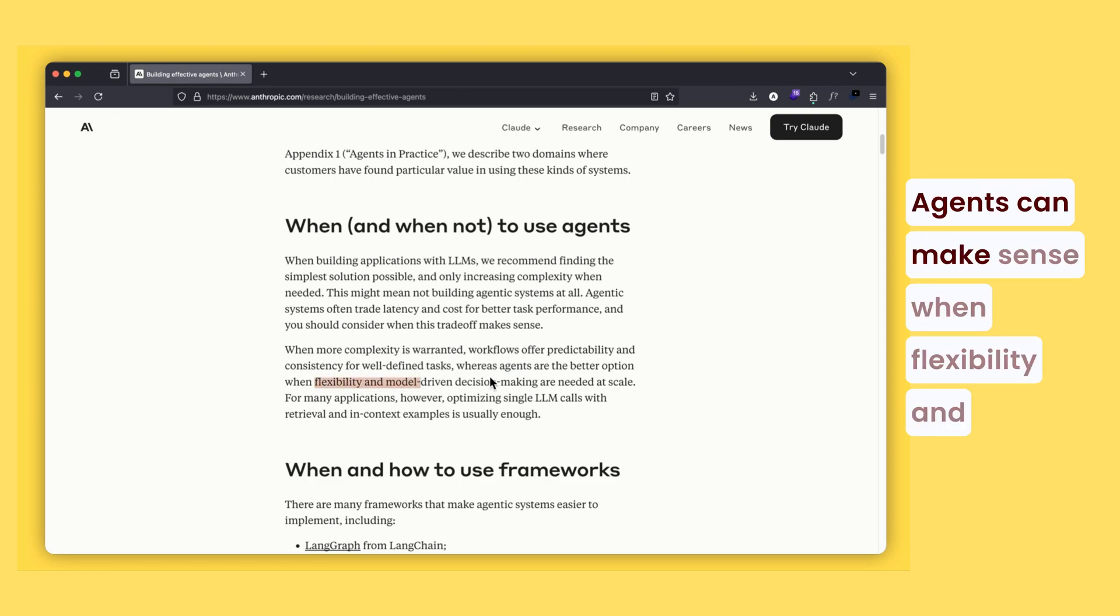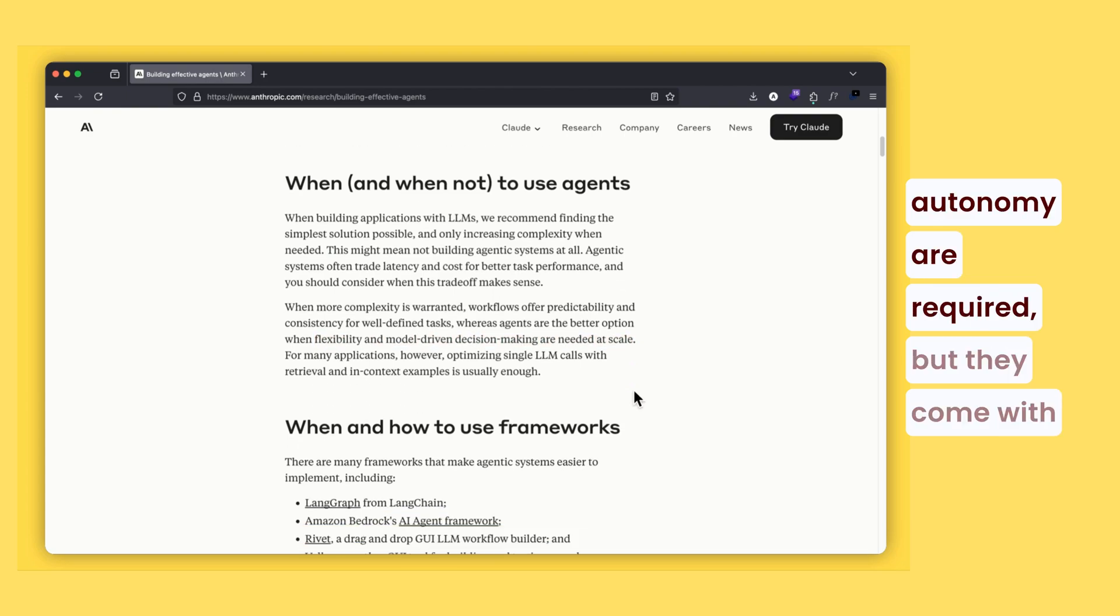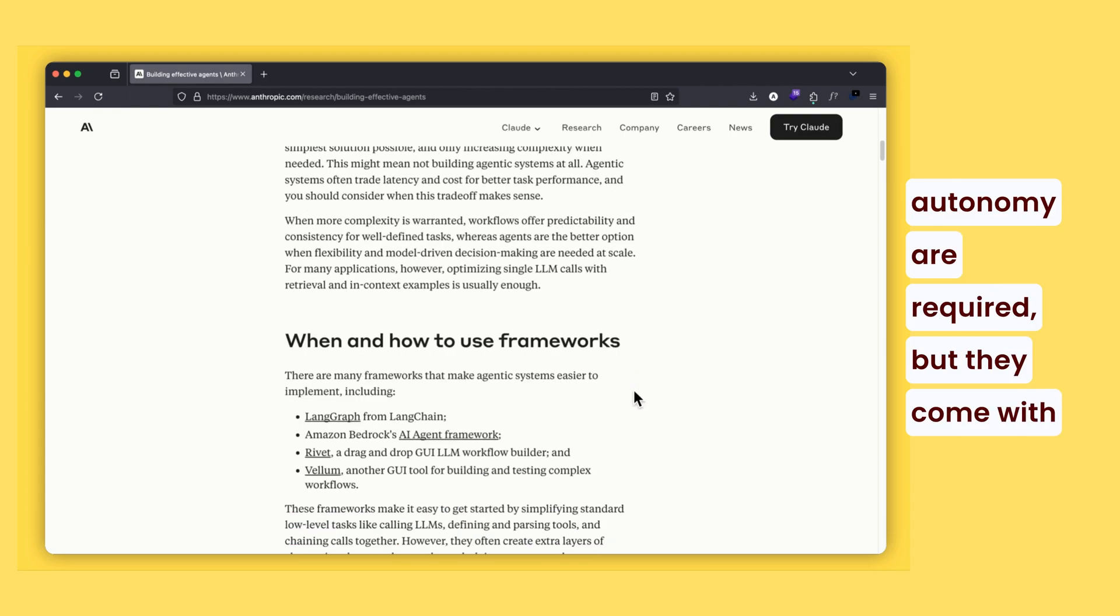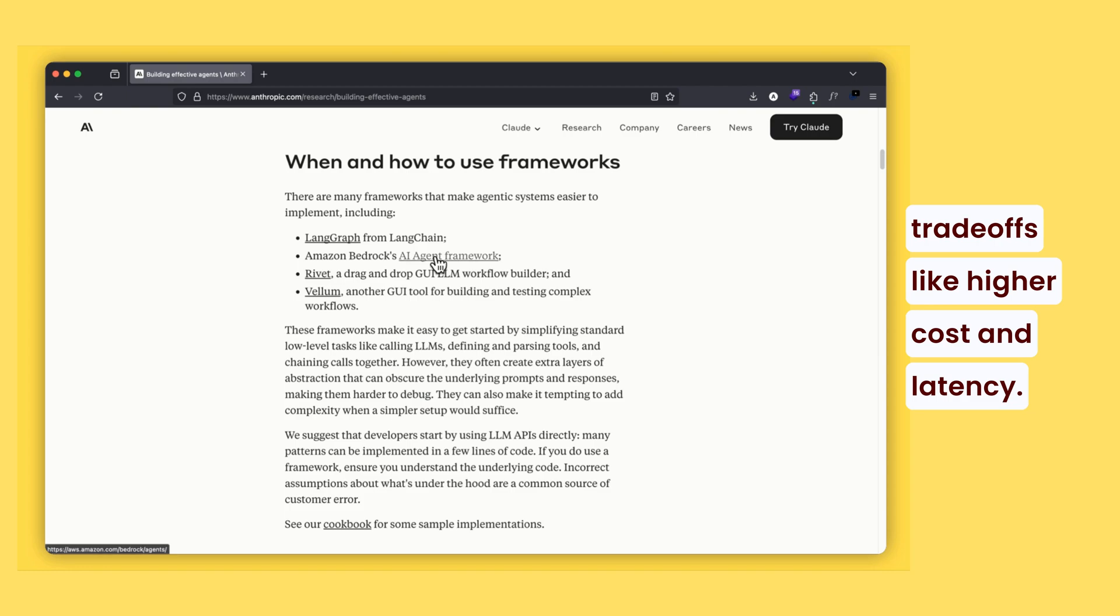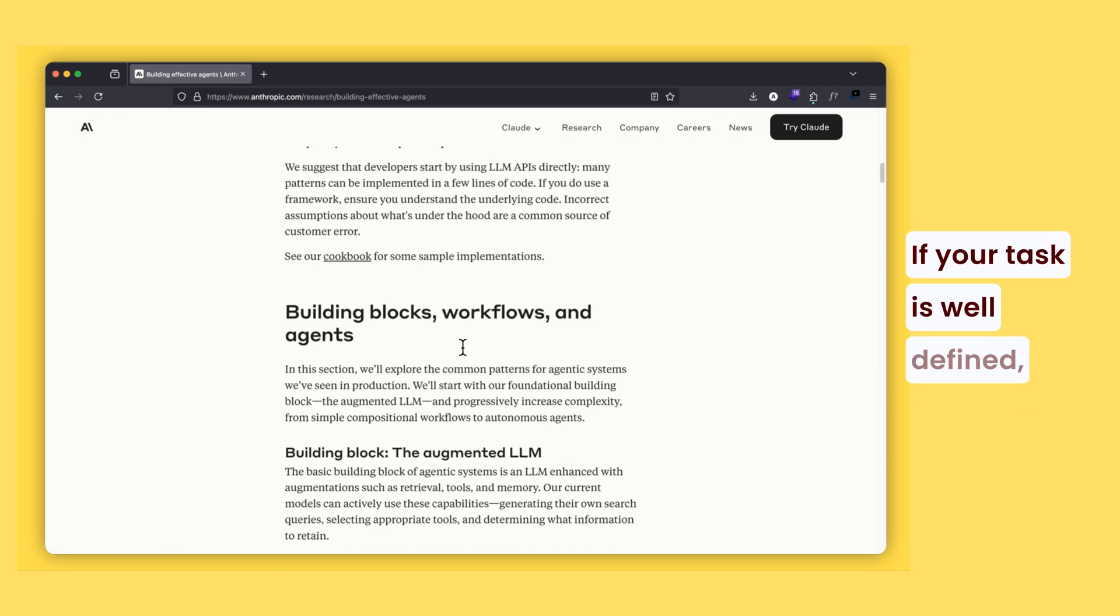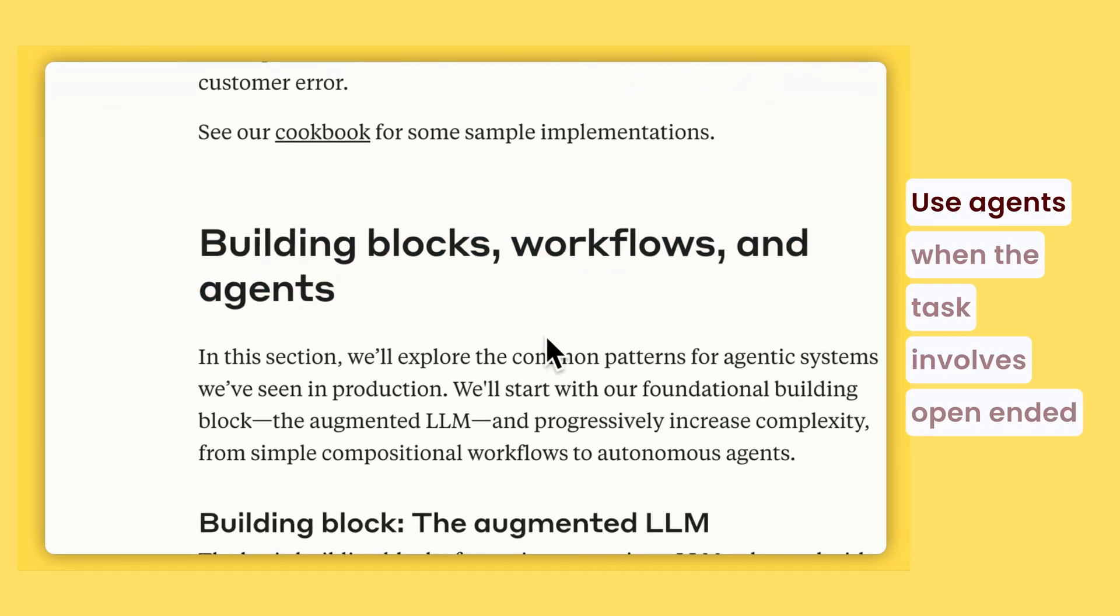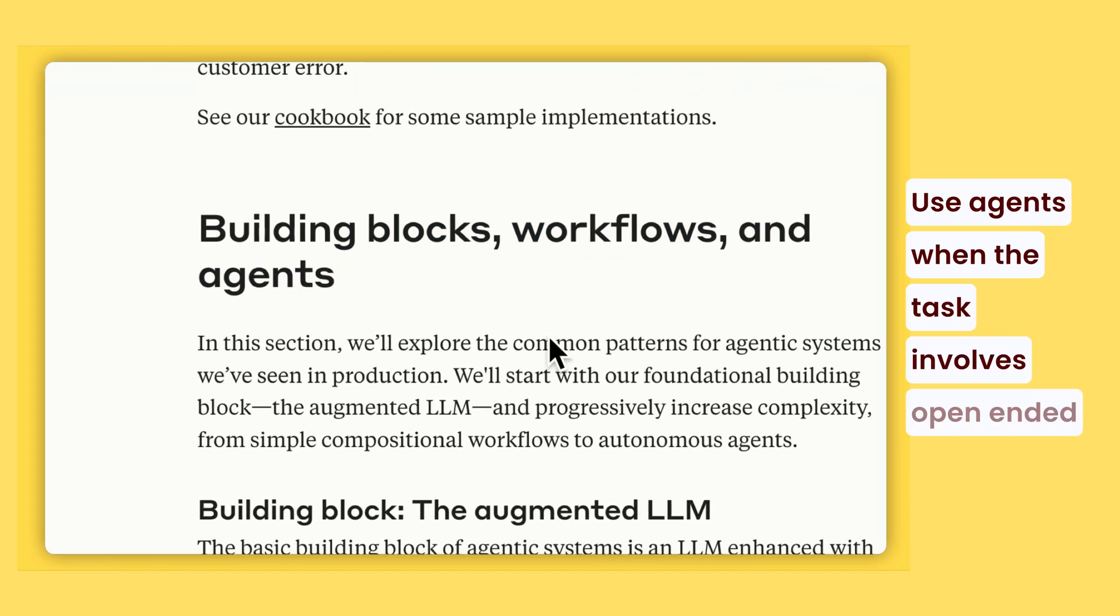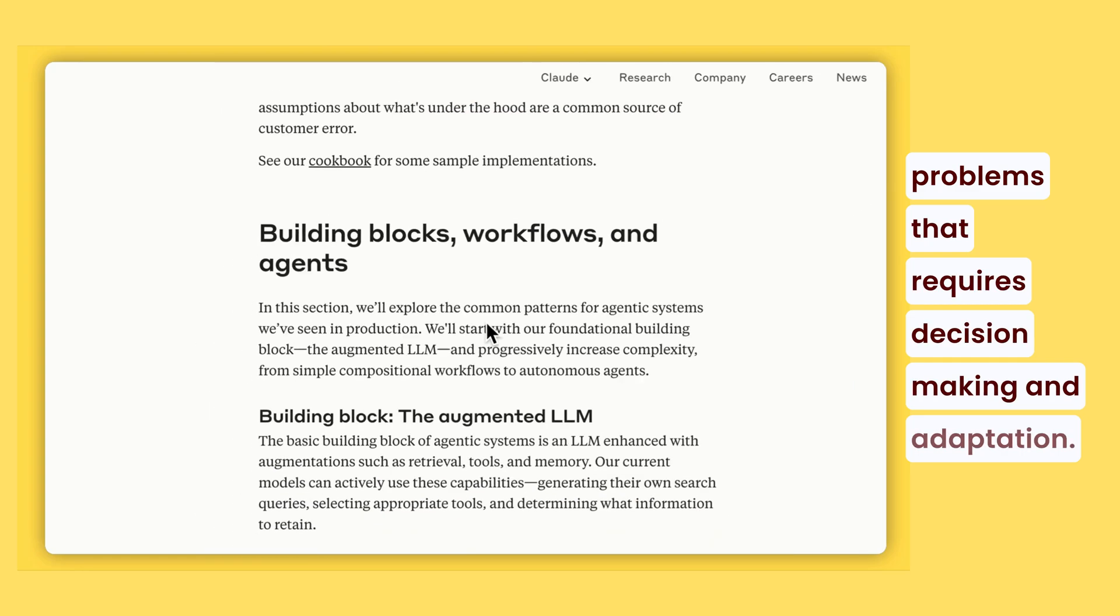Agents can make sense when flexibility and autonomy are required, but they come with trade-offs like higher cost and latency. If your task is well-defined, workflows are a better choice. Use agents when the task involves open-ended problems that require decision-making and adaptation.